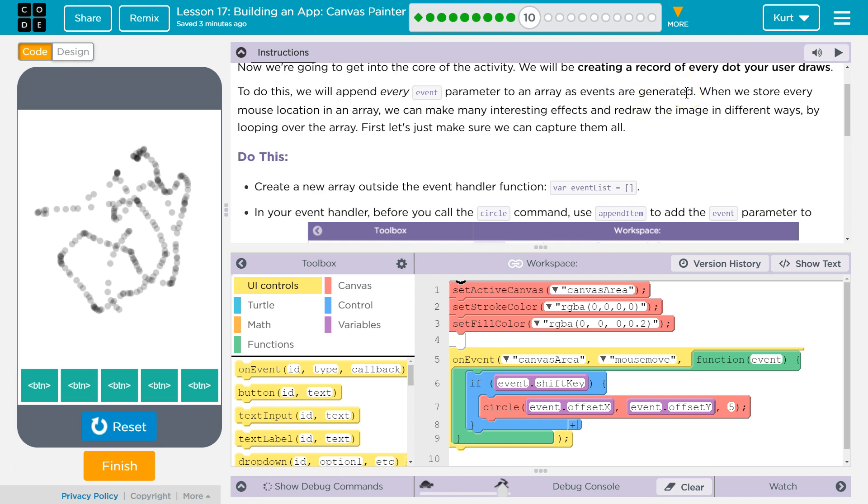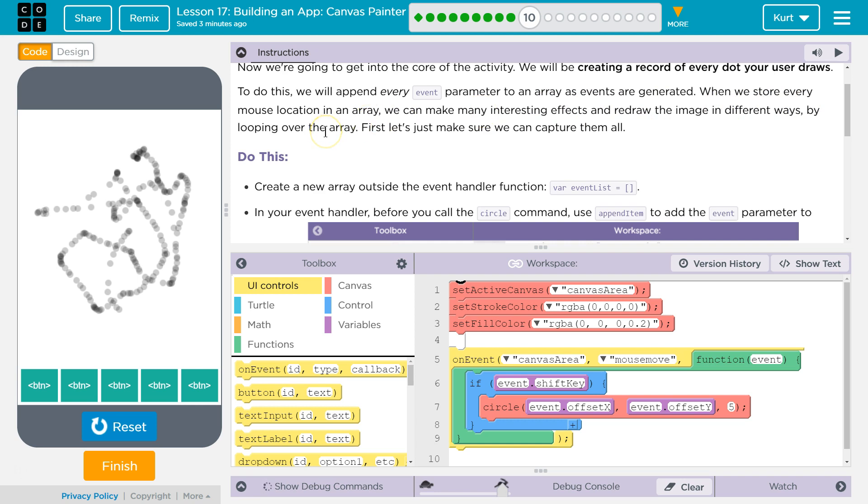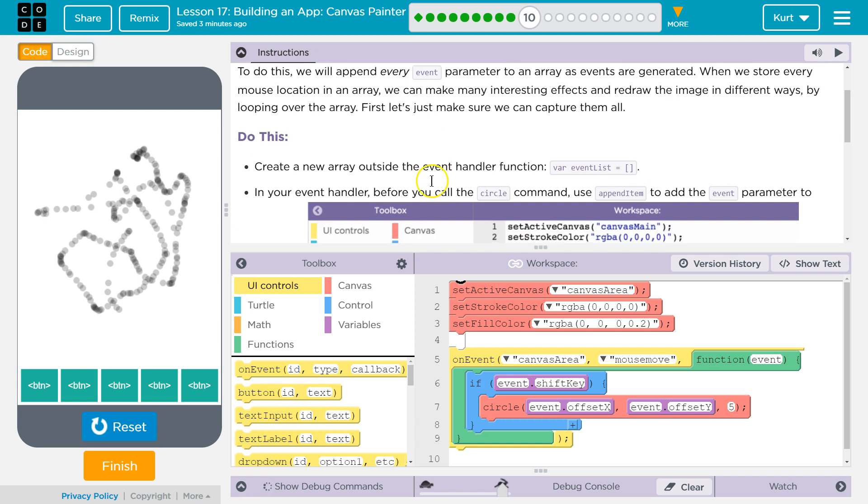Wow, that's a lot of info. So all the events that are passed, we're going to store to an array. When we store every mouse location in an array, we can use many interesting effects and redraw the image in different ways by looping over the array. First, let's just make sure we can capture them.